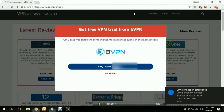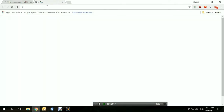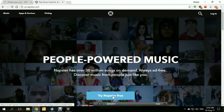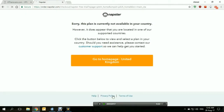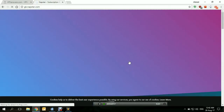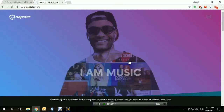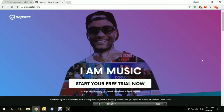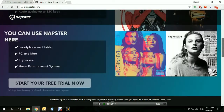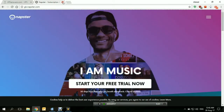We're connected to UK London. Let's try to access napster.com and try Napster free. 'Sorry, this plan is currently not available in your country.' So the UK didn't work for the US version. However, we were able to access Napster United Kingdom from the home page, but we weren't able to access Napster US. So let's close it and try to access Napster US.